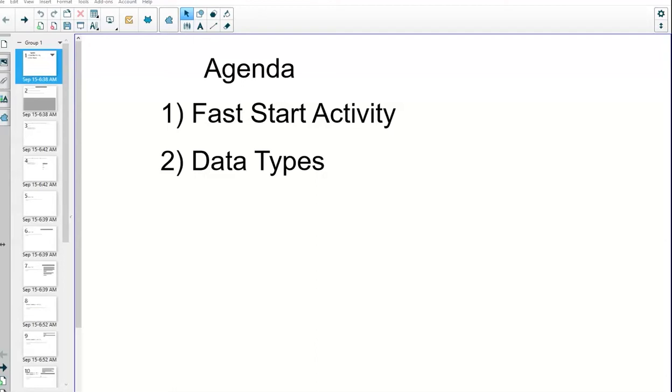Okay, so the first thing we did was our fast start activity. Today we are going to look at data types. Data types really determine the size of box that we're going to put information in and the kind of information that can go in that box.